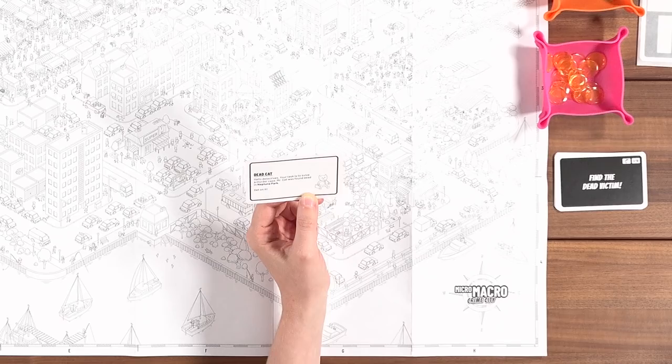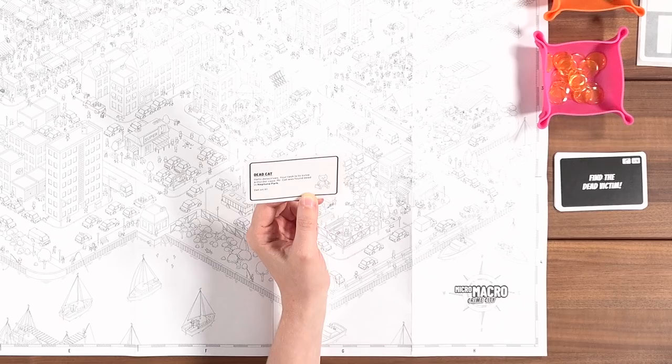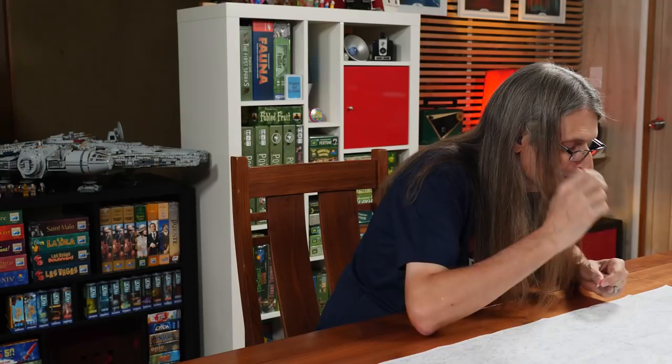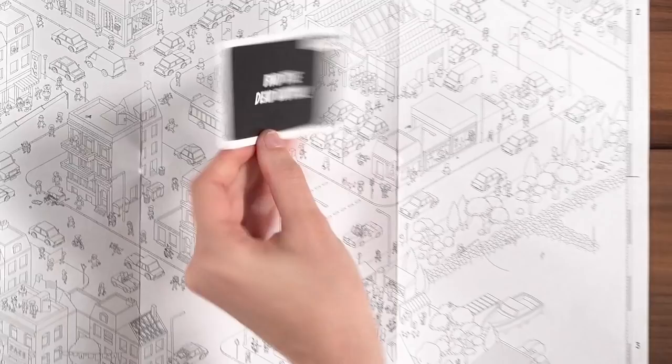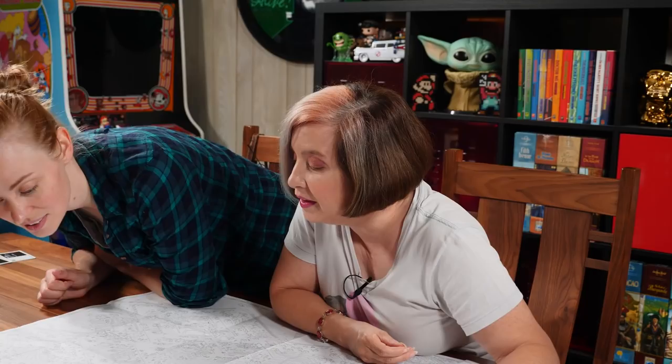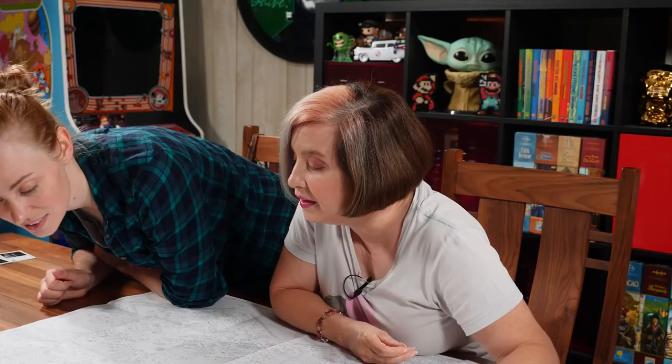Mr. Cat was found dead in Neptune Park. Bad things happen in Neptune Park. Let's zoom in on the Neptune Park area. Find the dead victim is our first task - we did that. Mr. Cat lies dead in Neptune Park in the middle of a crowd. He has been stabbed. Where did the killer lurk?